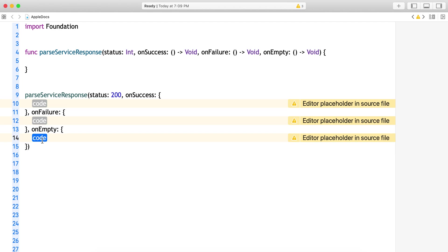I hope this is helpful and hope now we're clear on what are trailing closures and how to avoid this removal of parameters of closures if we need it. Do use a trailing closure like onEmpty. Thank you.